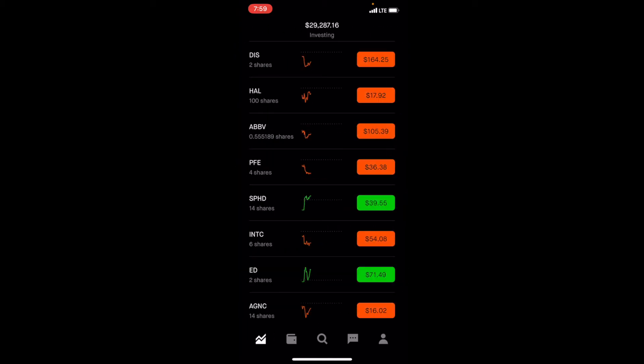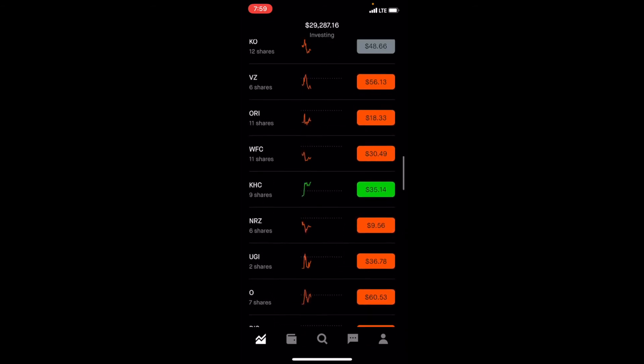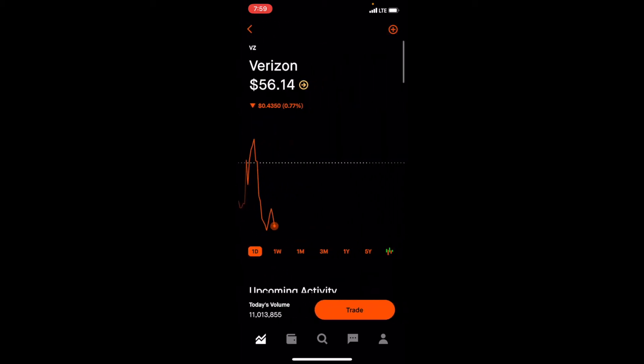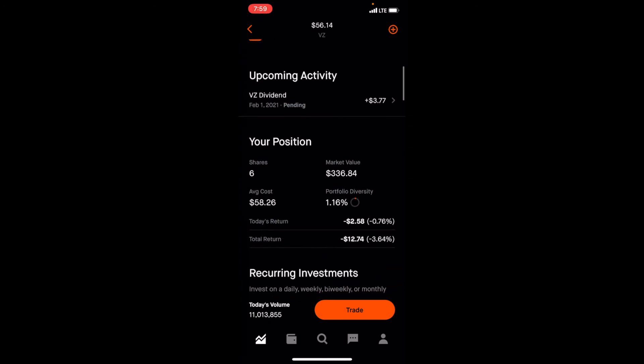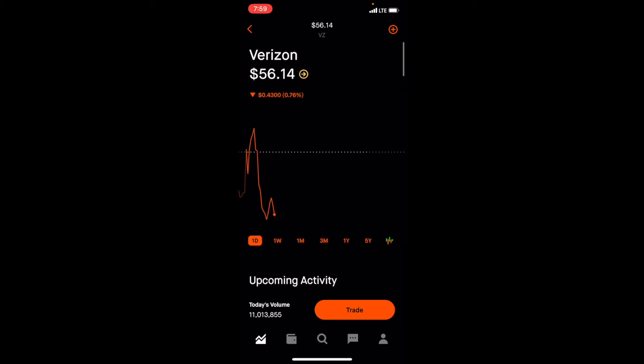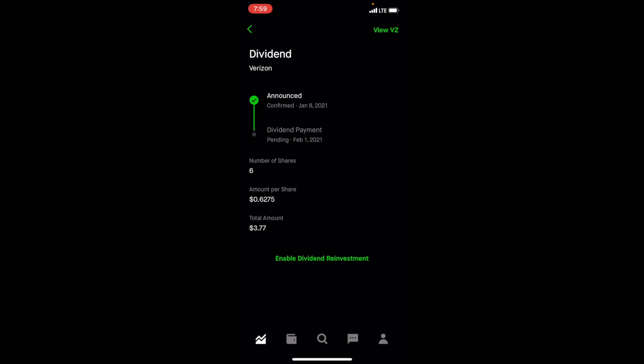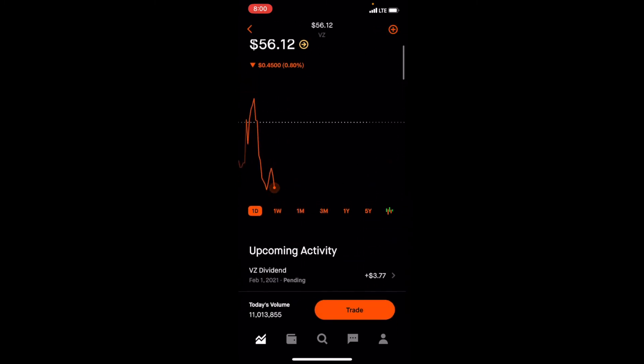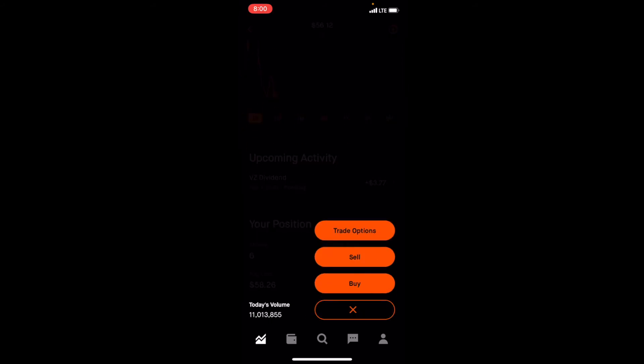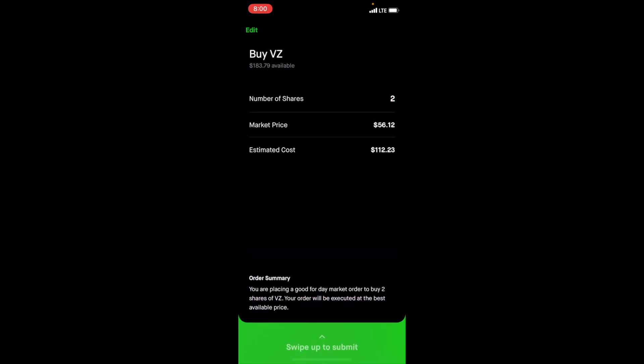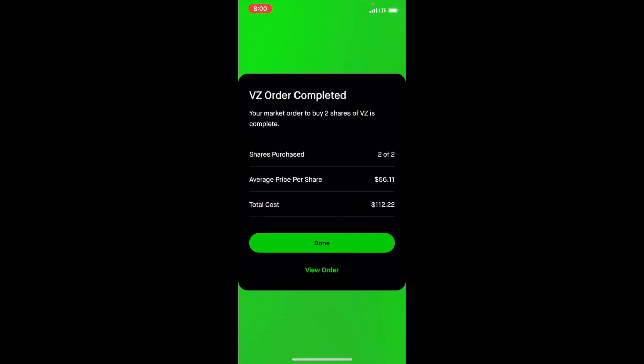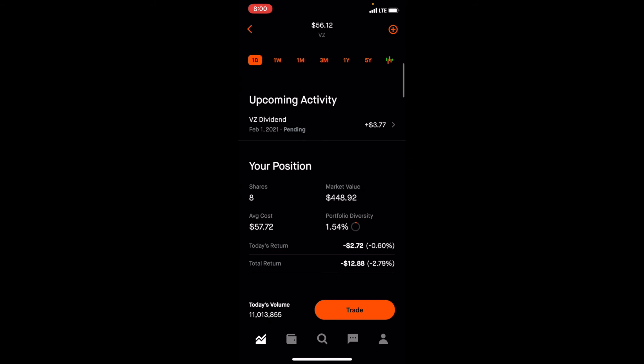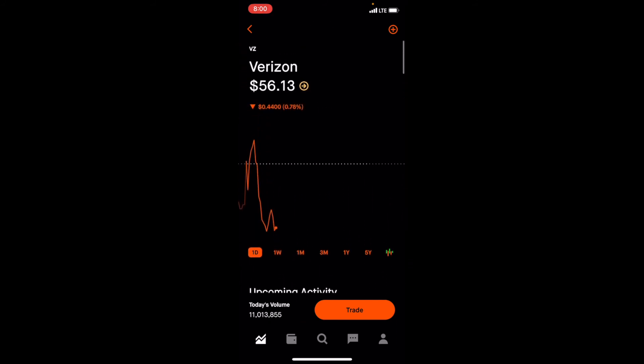Alright. So I figured I'd buy another company to increase our weekly deposit of $100. And I'm going to pick Verizon just to bring our average cost down. We did buy six shares, average cost $58.26. And they pay a good dividend, they pay $62.7. So we're going to buy two shares of Verizon so we can bring our average cost down. Alright, there we go. Average cost down, $57.72. And we have eight shares.